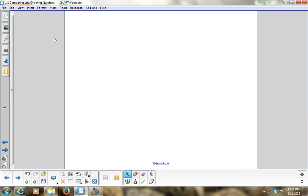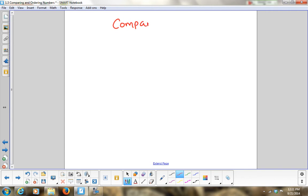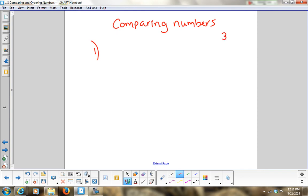Comparing numbers — who can tell me what the first step is? I've got two numbers: 39,173 and 39,713. What's my first step, Levi? Students suggest using greater than, less than, and equal to, but we don't even know which is which yet. We need a first step — do you want to stack the numbers? I only have two so I don't need to stack them.